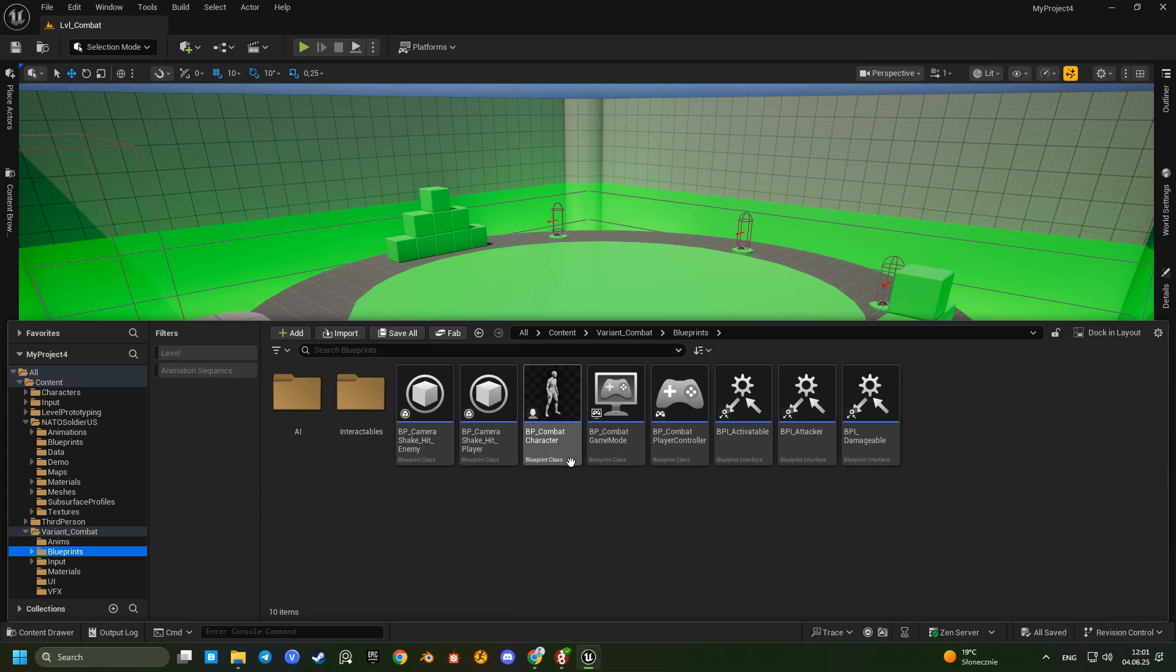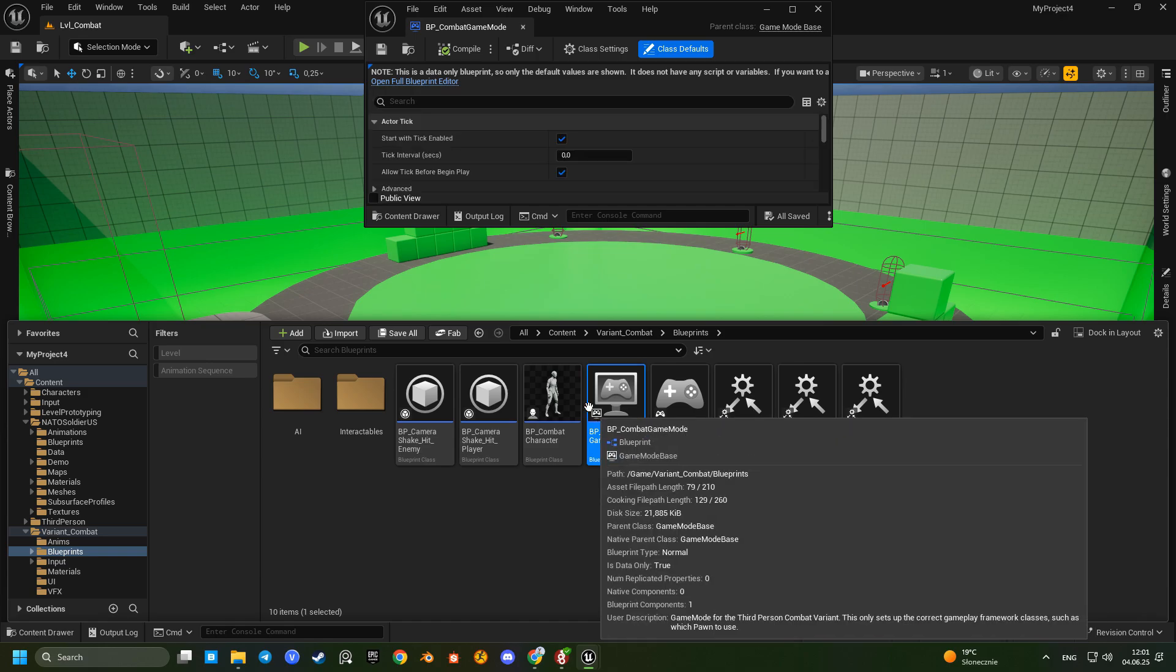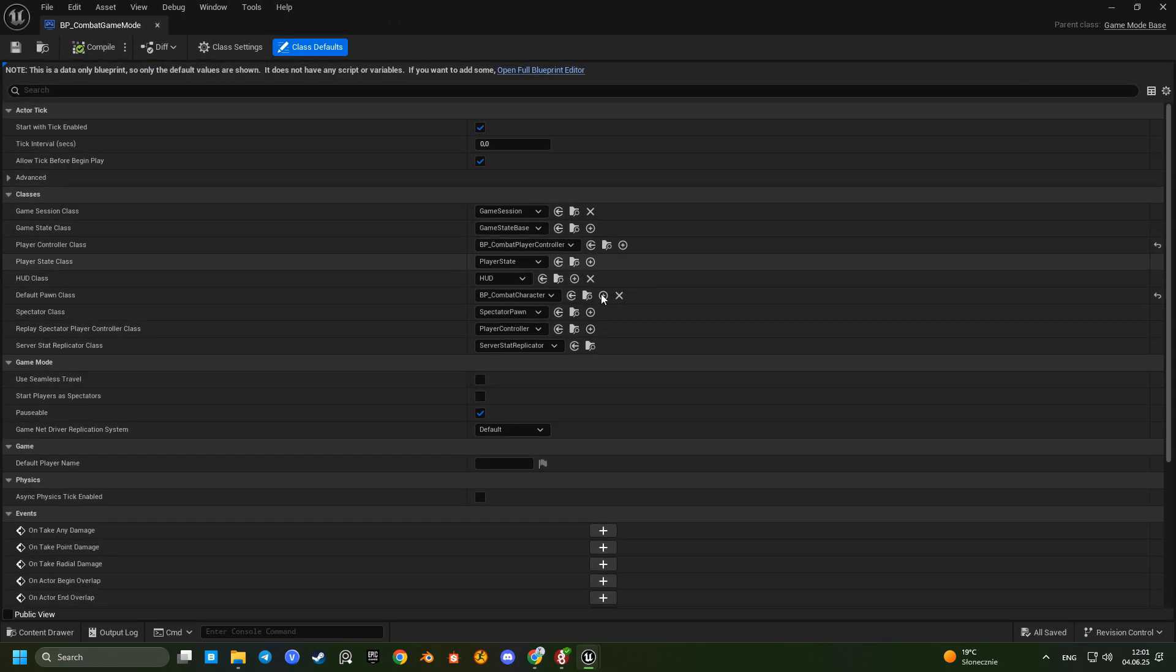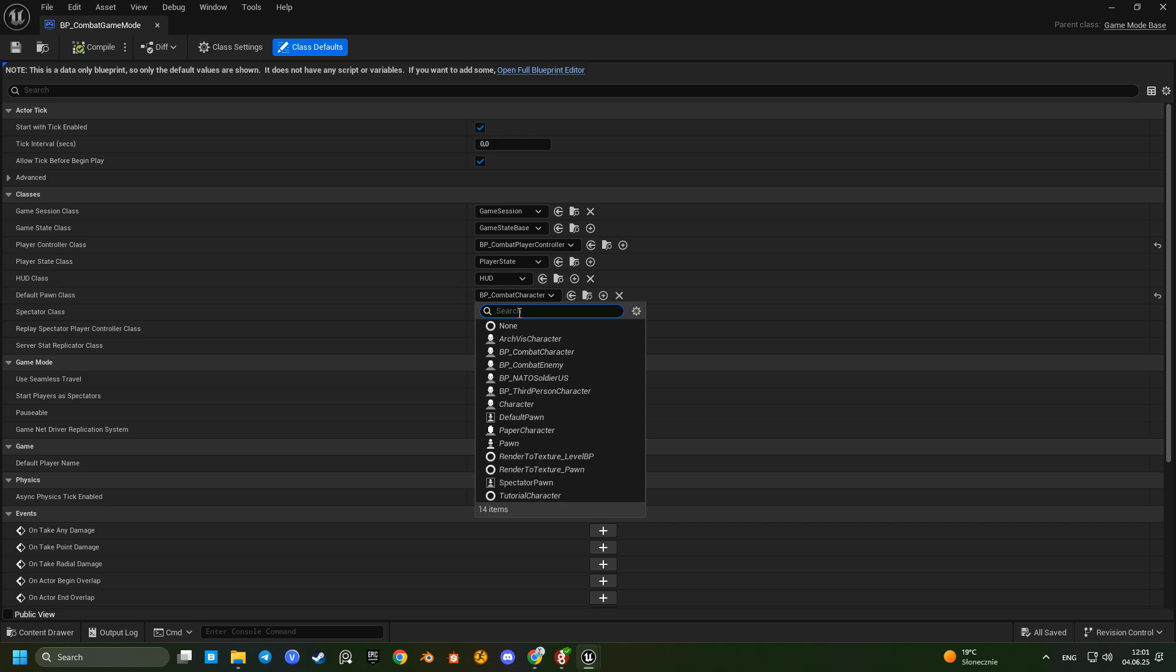Now open the combat game mode and replace the default combat character with our BP NATO soldier US.